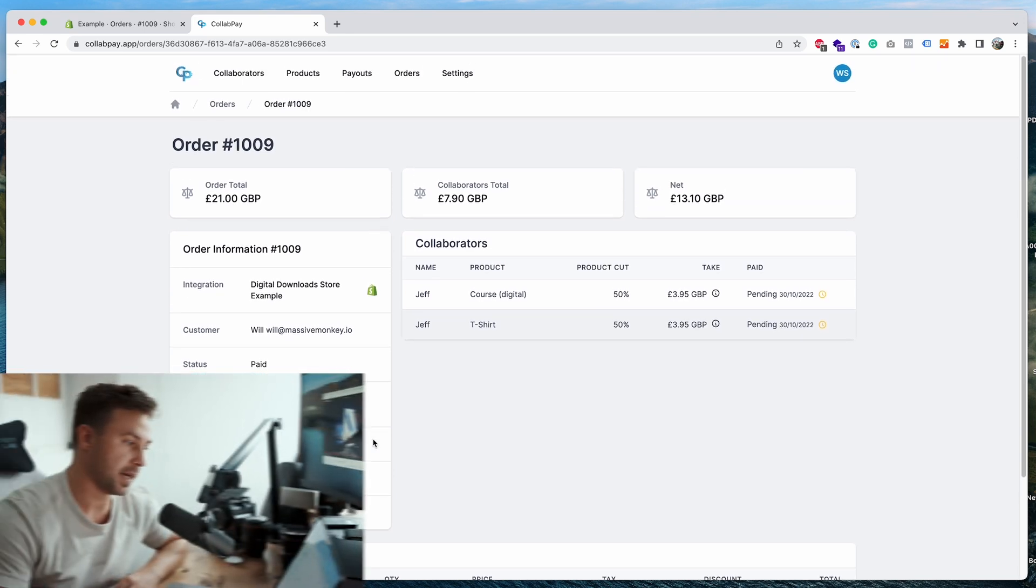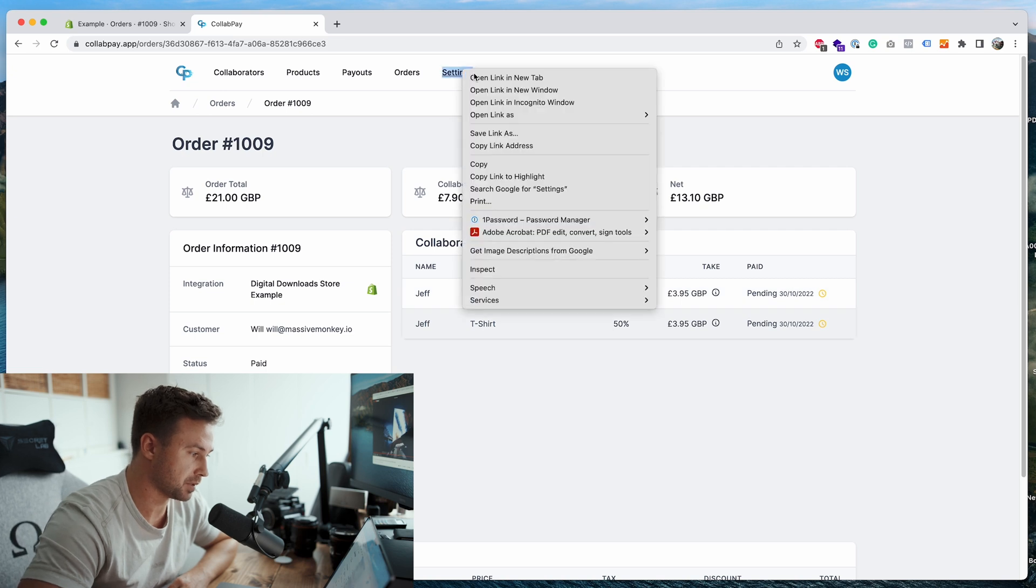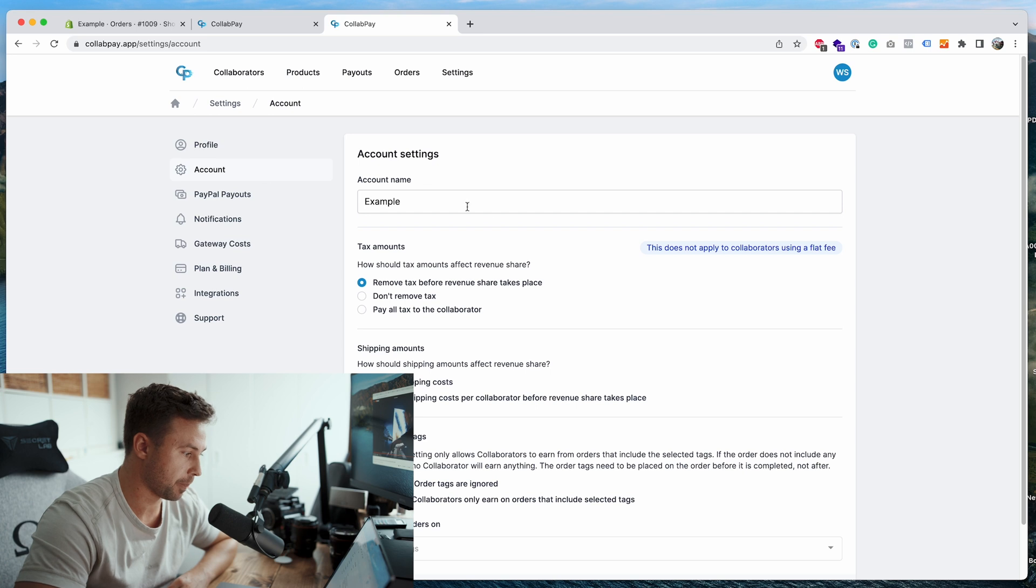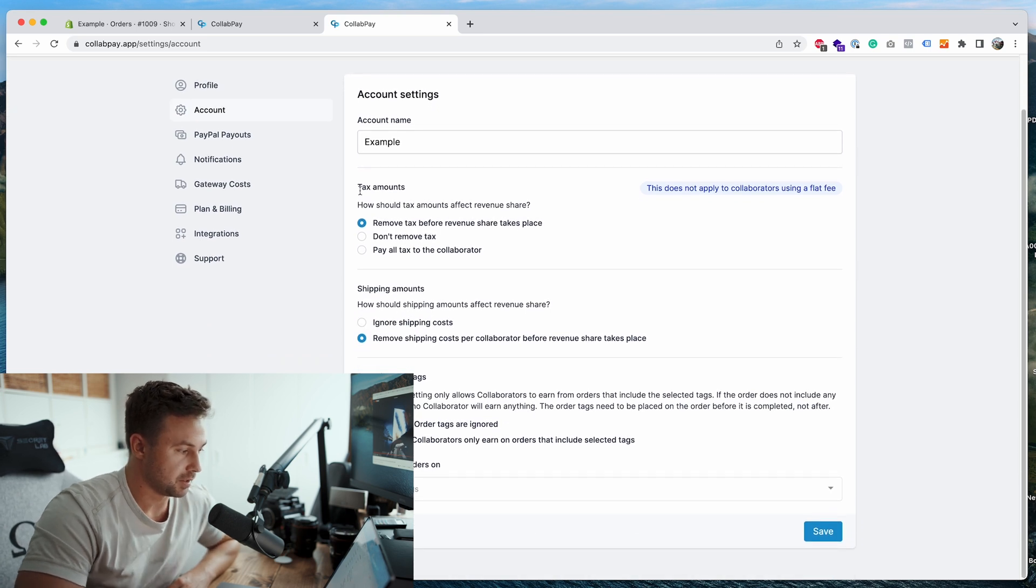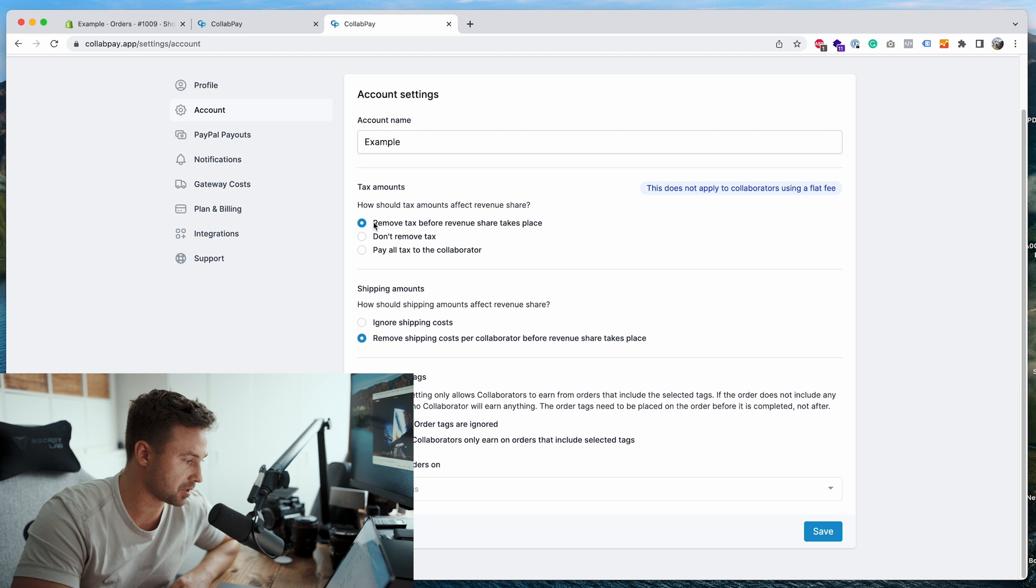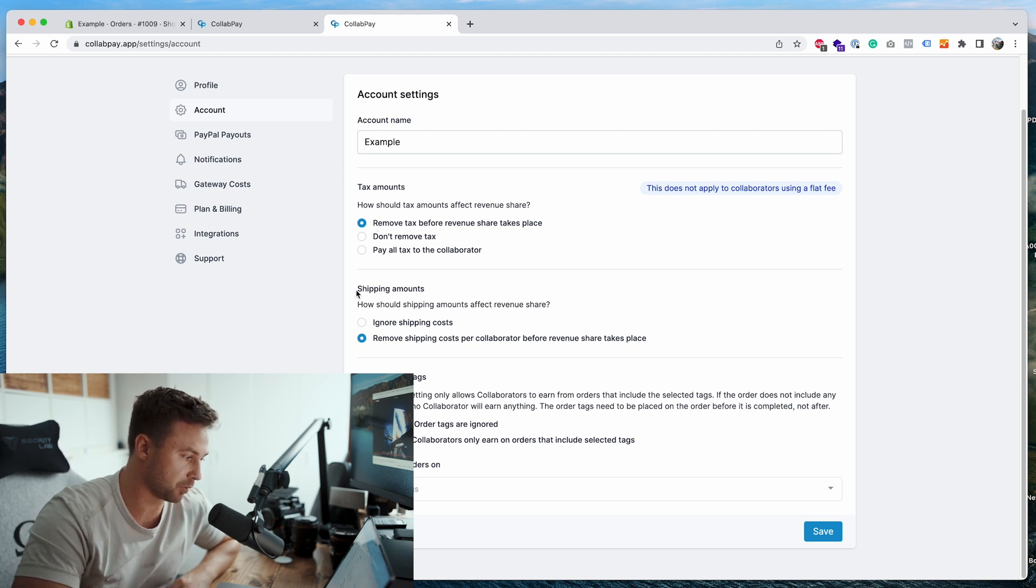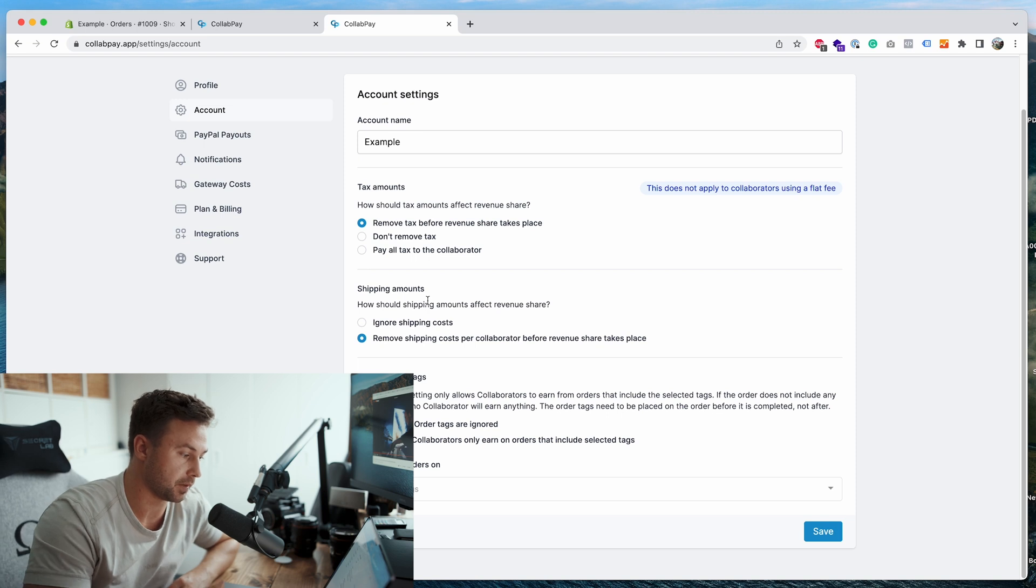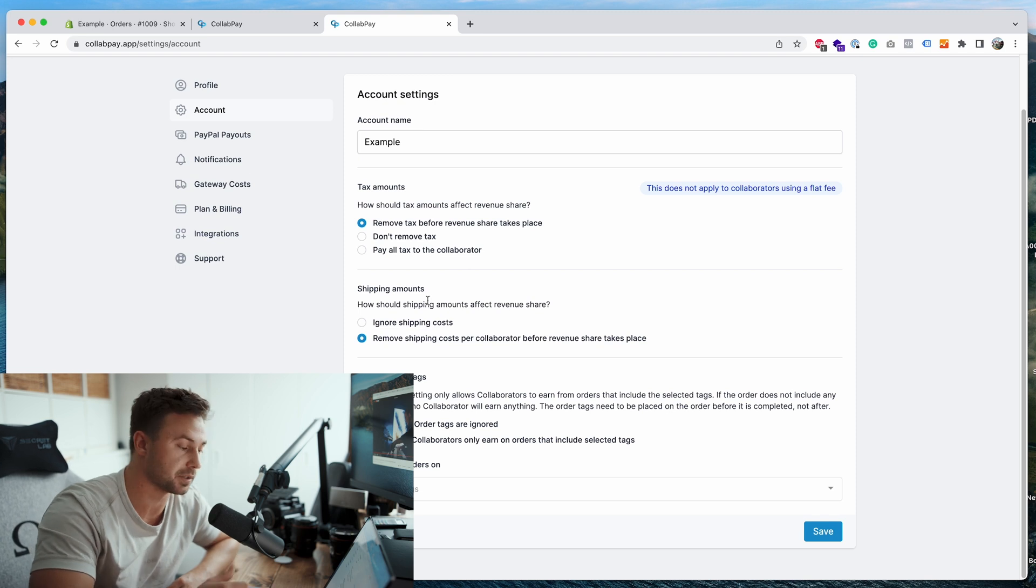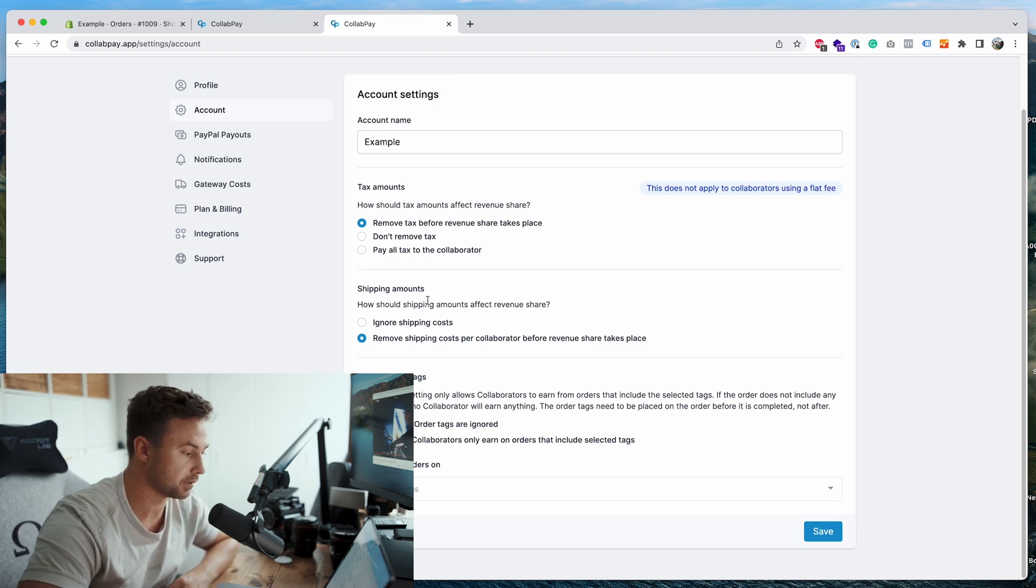One thing I want to mention is you can actually, I'll open a new tab and I'll show you. You go to settings, go to account. And what you can see is you can set it so it can remove the tax amounts before the calculations take place, and you can also remove the shipping amounts before the calculations. This means that the store gets to keep the shipping and tax amounts to pay the authorities and the shipping fees. This is the most common setting that most stores will need.